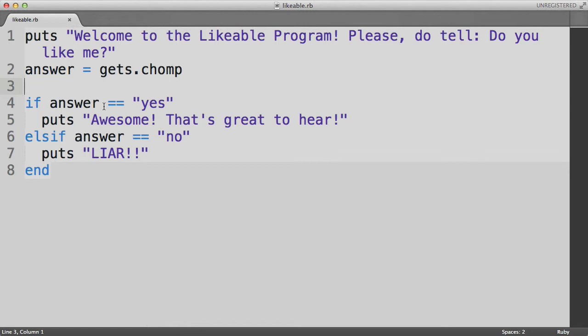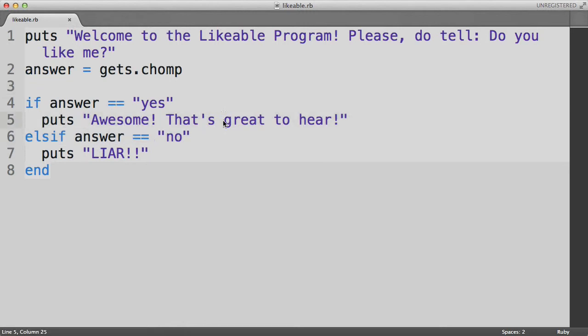So here we're not setting any variable, but we're trying to see whether two things are equal. That is, we're trying to see whether the user's answer is equal to the word yes. That's why we're using the double equals here. So let's proceed. If the user's answer is equal to yes, then we execute this line of puts awesome that's great to hear.